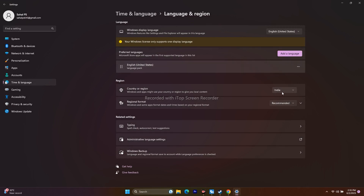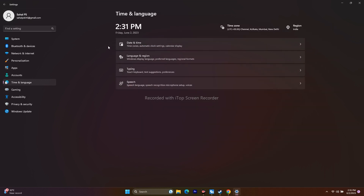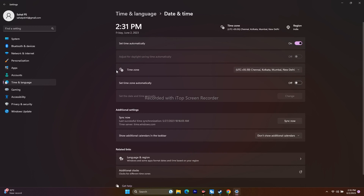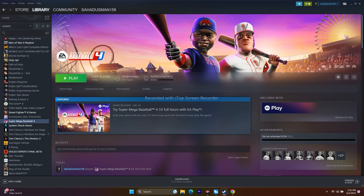Also make sure the Country/Region is set correctly to where you actually live. Additionally, check that your date and time settings are correct — the time zone should be enabled and accurate, as incorrect time settings can cause issues. Once everything is corrected, go back and try launching the game.